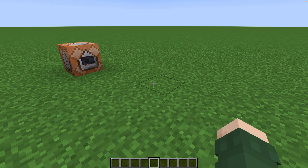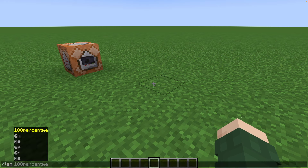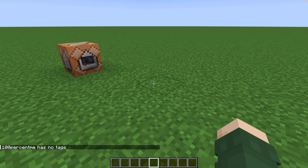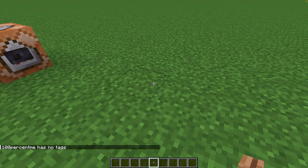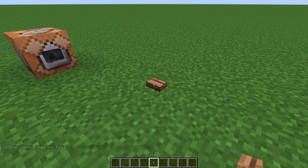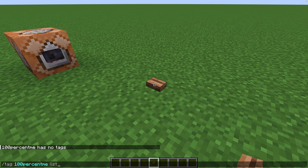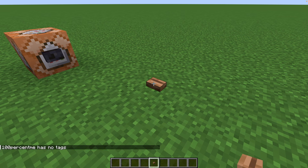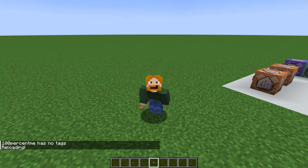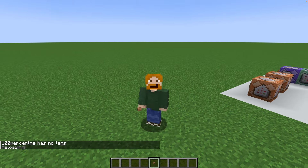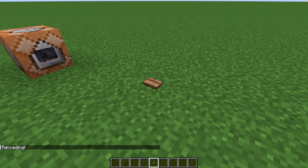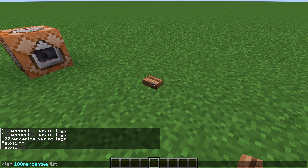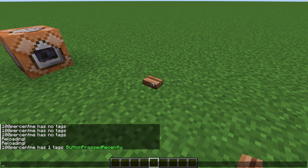Let's go test it in game. First we're not going to press a button and check if we have any tags — 100% Me: no tags. Now when I press a button — I'm going to grab the jungle button because again it should be any button — we press it, then we run the tag list. And something went wrong. I think I know what it is — you're supposed to reload. I'm a professional I swear. So now when we press it and run the tag list we can see I have a 'button_pressed_recently' tag.